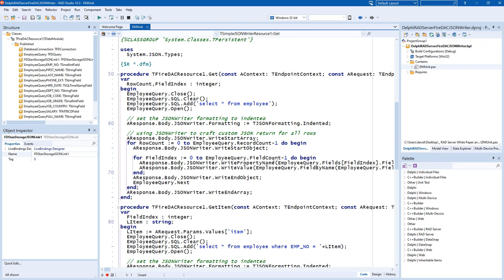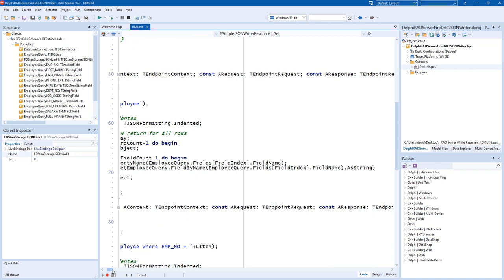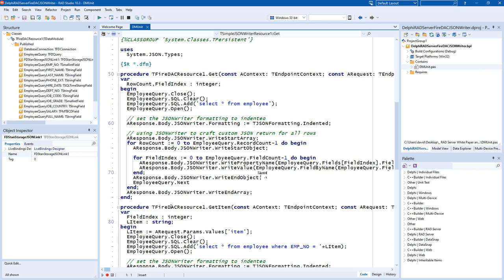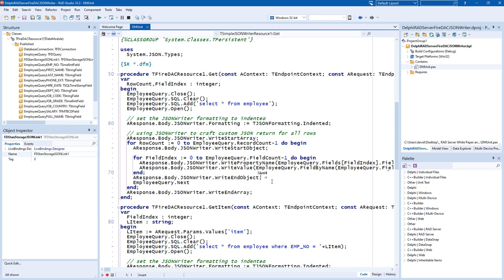We'll take each of the fields that comes back, and we'll write the property name of the field and the value of the field as a string. And then keep doing that, and then we'll close our write end object by calling write end object, and then we'll close the array after we iterate through all the rows.